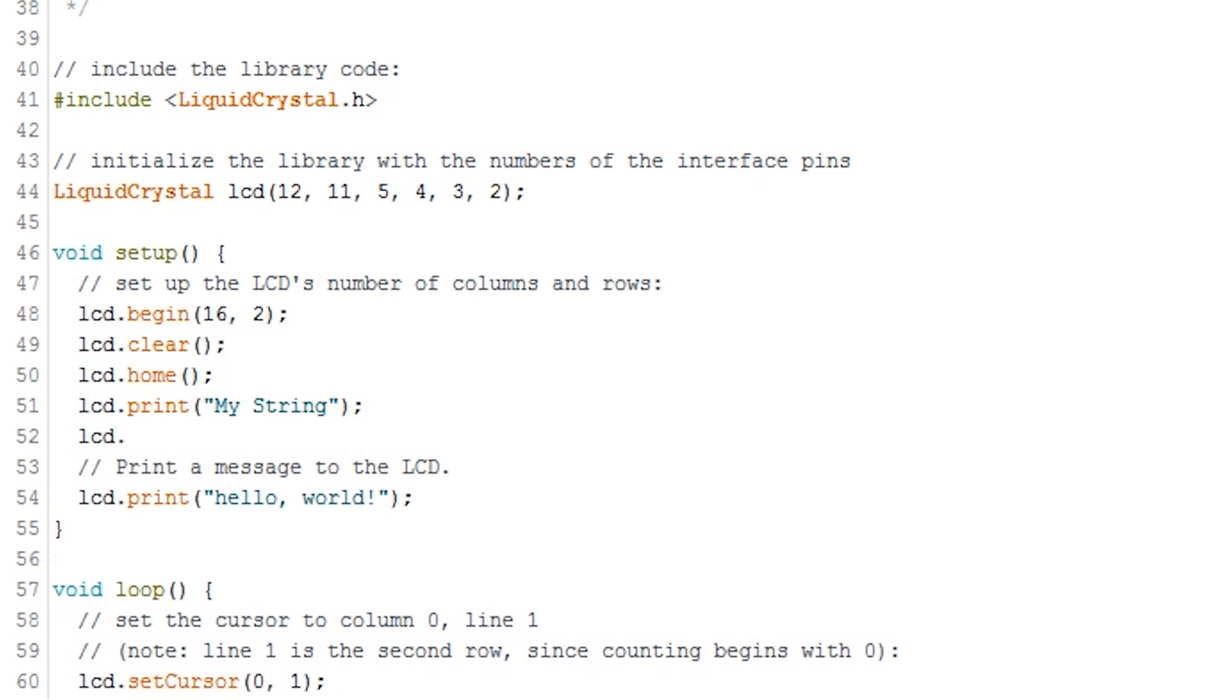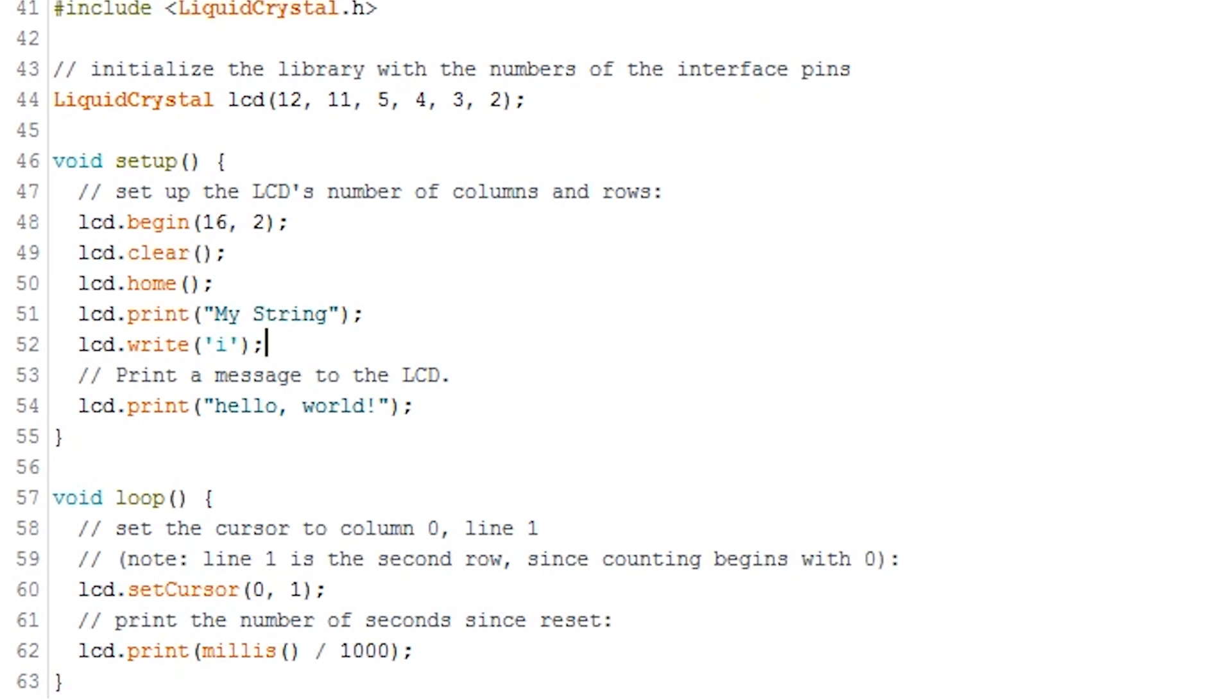This method is used to write a character to the screen. Very much like print, simply call it like this: lcd.write, then your character.